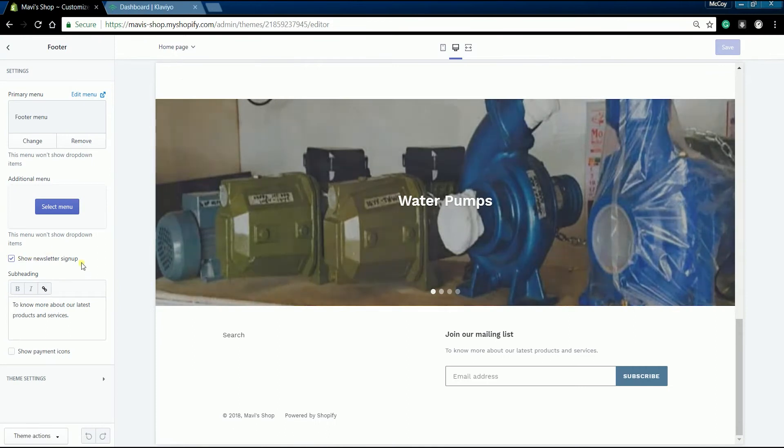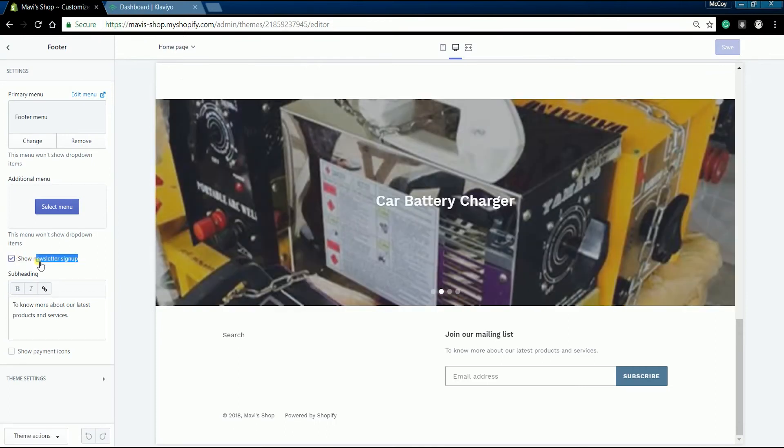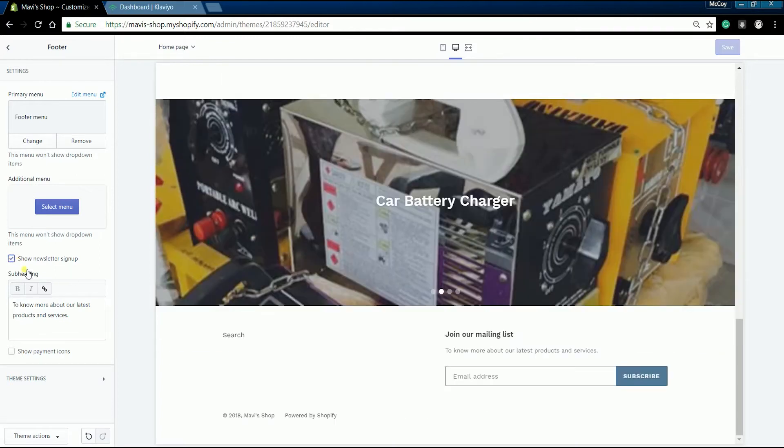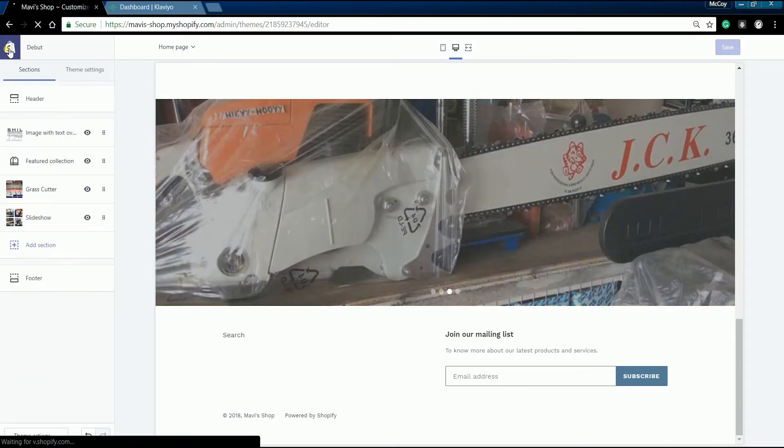Then look for the show newsletter signup checkbox. Put a check on it if it doesn't have any yet. Then click the save button located on the top right. So that is how you add a newsletter signup form.